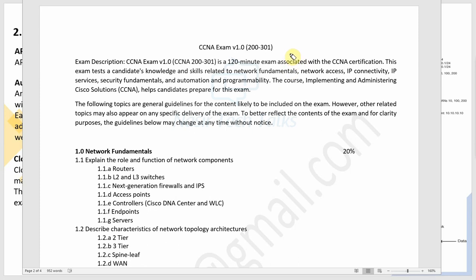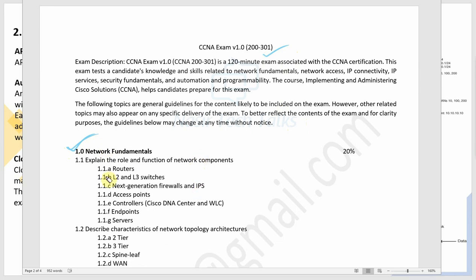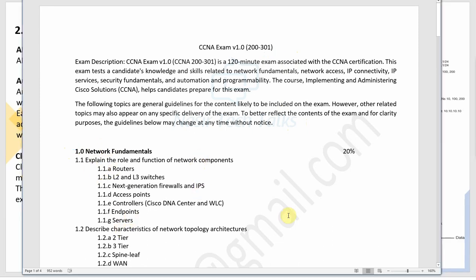Welcome back to another session on CCNA New Syllabus 200-301. The CCNA New Syllabus has several major topics. The first major topic is Network Fundamentals, which we have already completed. We are covering each topic one by one.